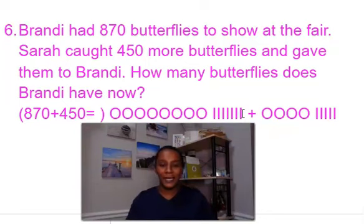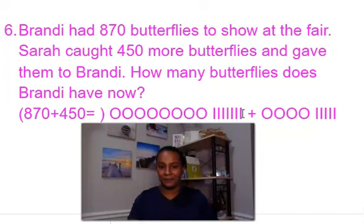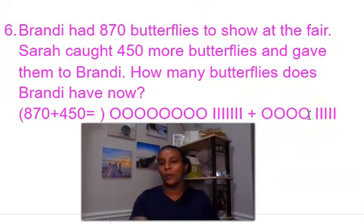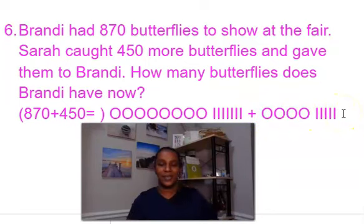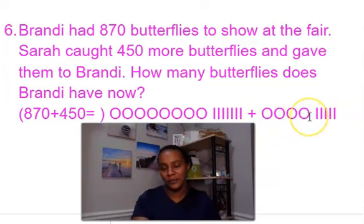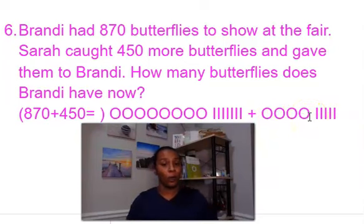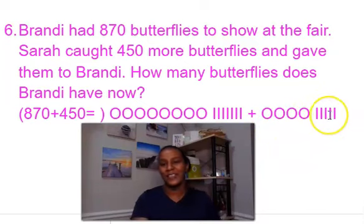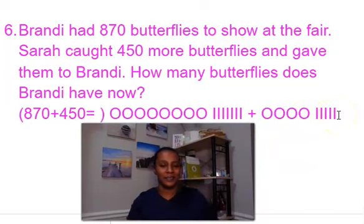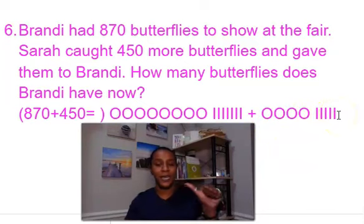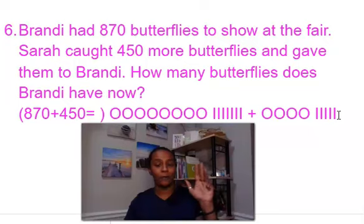For our second number, we have 450 — four hundred and 50. You'll notice we have four hundreds here and five tens. Four hundreds equal 400, and five tens equals 50.